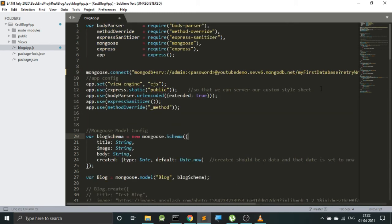So that's it. Now the last thing that we need to do is to replace this password with the user password that we created in our cluster. And once we have done that, we are potentially done from over here.